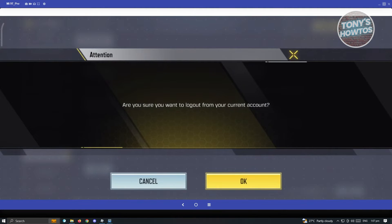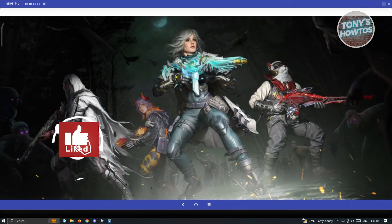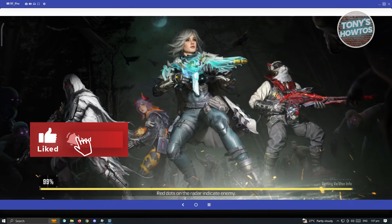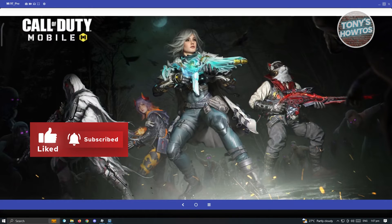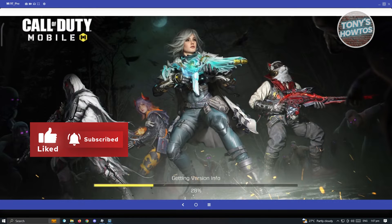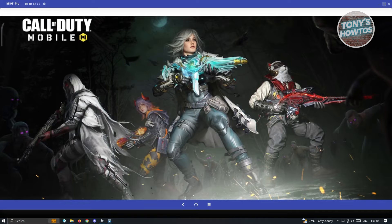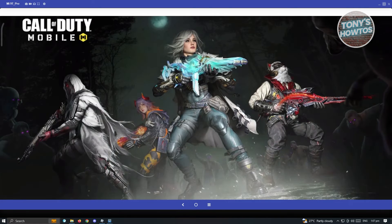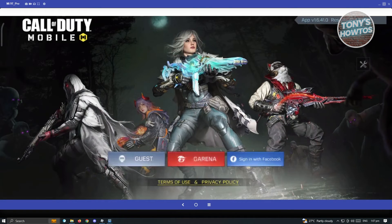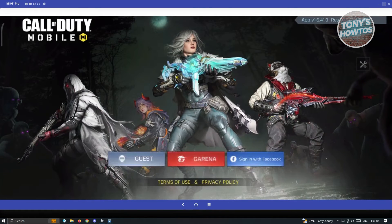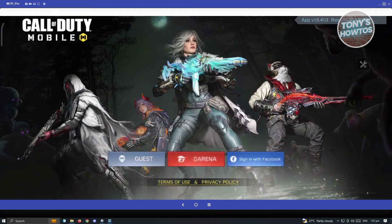Go ahead and click on that, and then just click OK. Now from here, you'll be redirected to the login page again. Now if you want to play or restore your guest account, just go ahead and click on the Guest button there and you'll be able to restore your guest account.